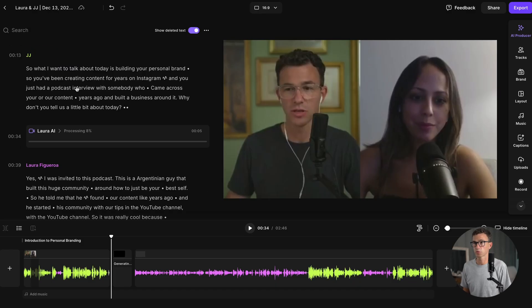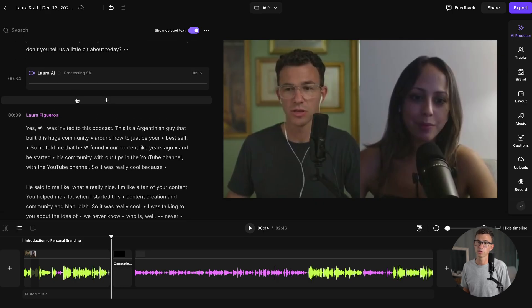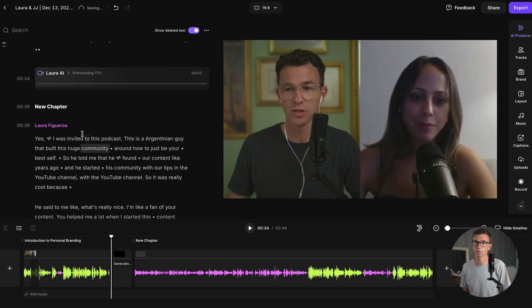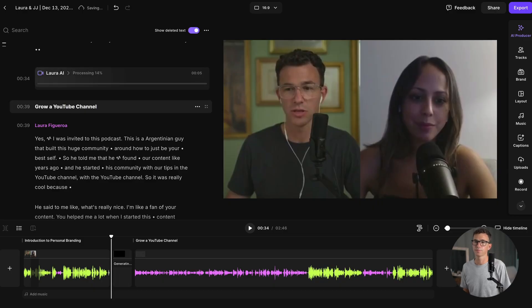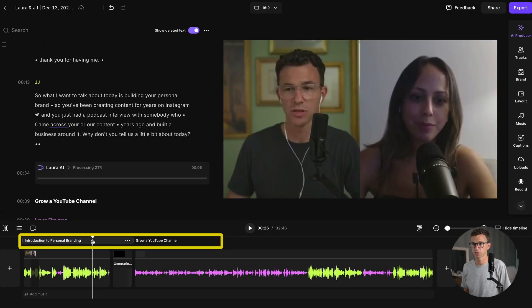You can also add additional chapters. Scroll to a section like this, hover over it, click the plus icon, and then click on new chapter. Let's make this one 'grow a YouTube channel.' Along the top of the timeline, you can also see and make changes to the chapters.